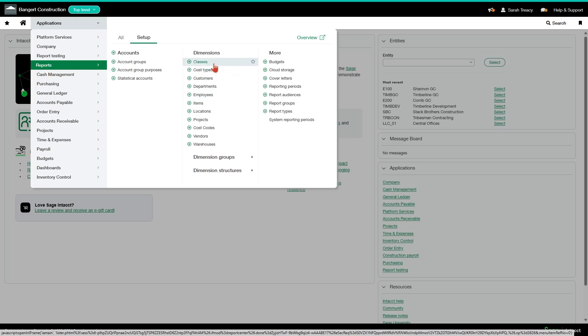Classes we do not typically see used, but it can be renamed for whatever purposes you need it if you have the need for that dimension.